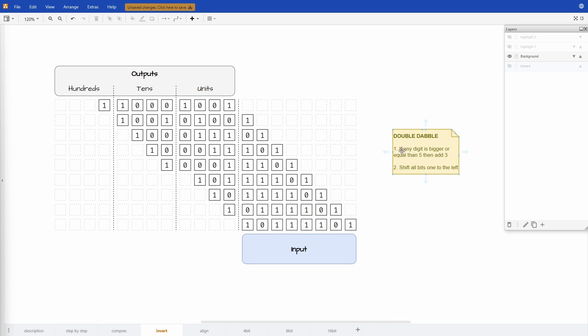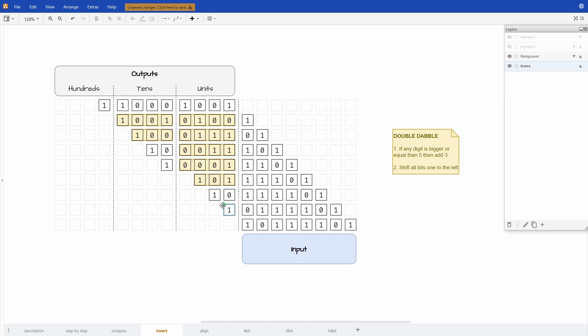Now I'll highlight the places where you need to do this validation: if any digit is bigger or equal than 5 add 3. Because in some places we can skip it. For example here, because there is only one bit in this column it's impossible for it to be 5 or more. So we can skip it here.